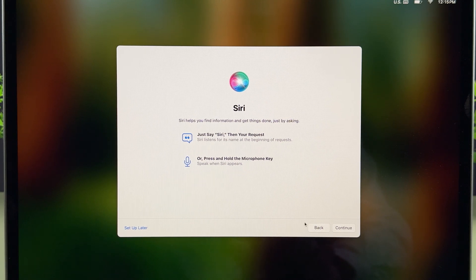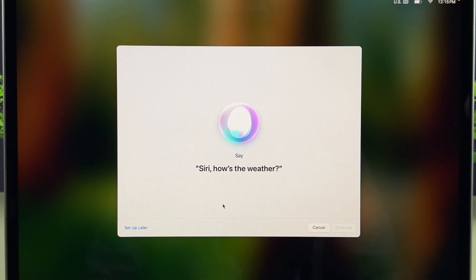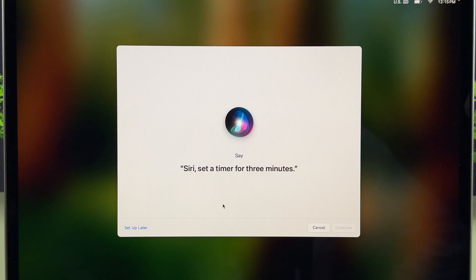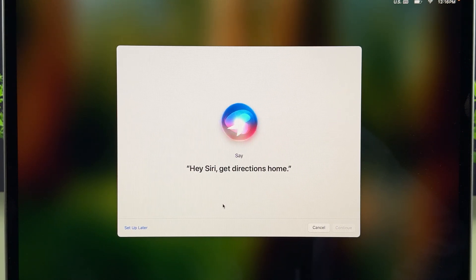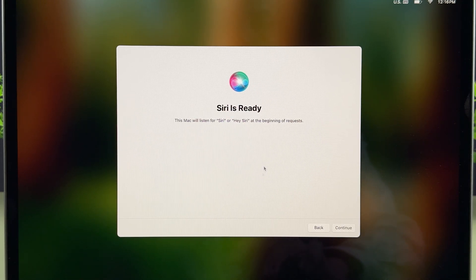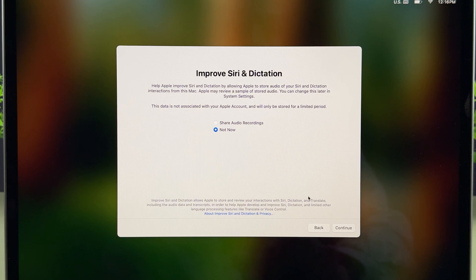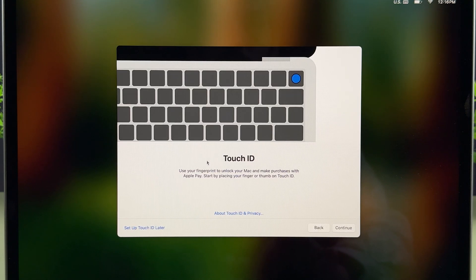It says just say 'Siri' then your request — just basic details, select Continue. Now we just have to say whichever sentence pops up on screen: 'Siri, how's the weather,' 'Hey Siri, send a message,' 'Siri, set a timer for three minutes,' 'Hey Siri, get directions home,' 'Siri, play some music.' Siri is now ready to use — select Continue. For Siri and Dictation, if you want to share recordings check the box; if not, select Not Now and go ahead.